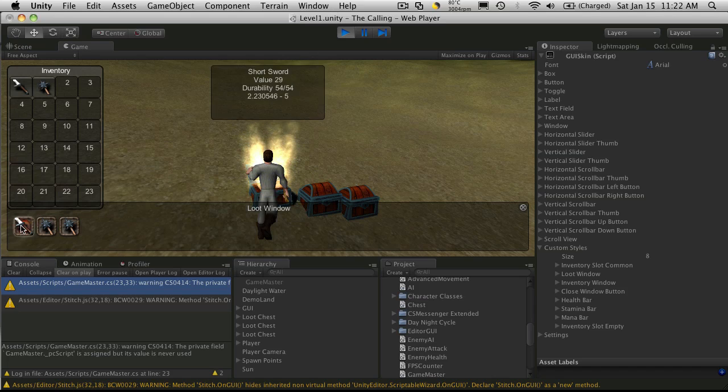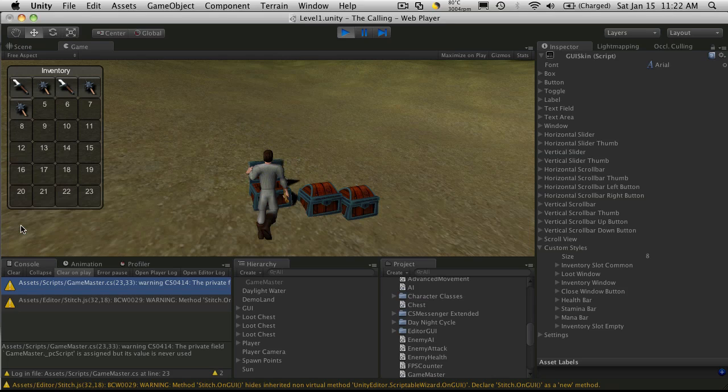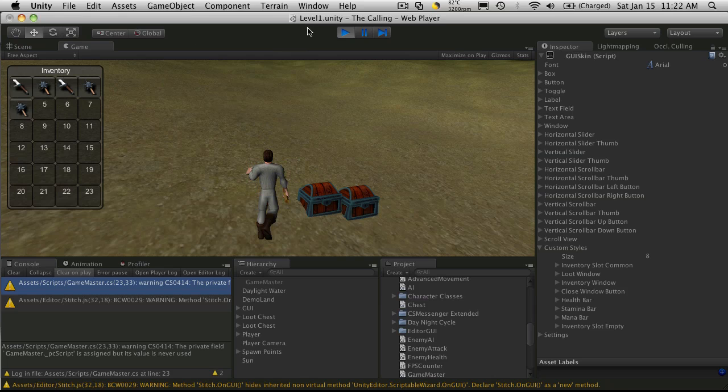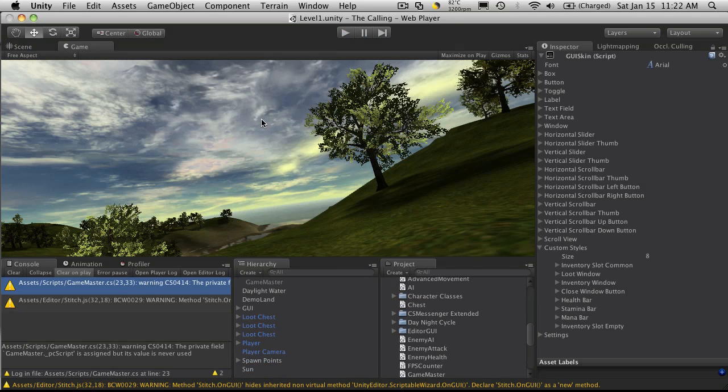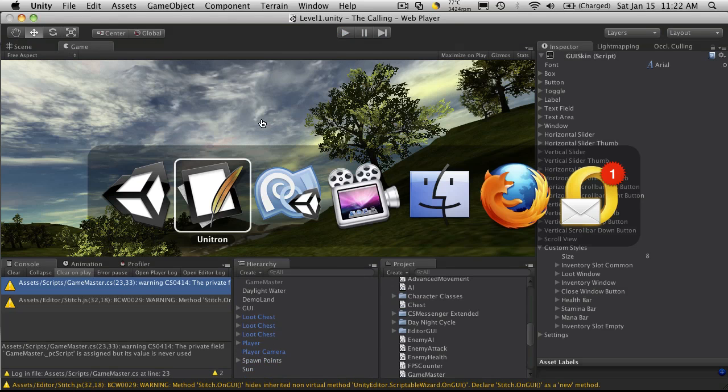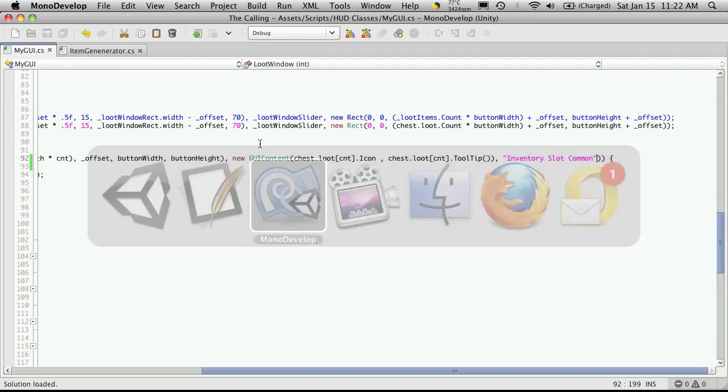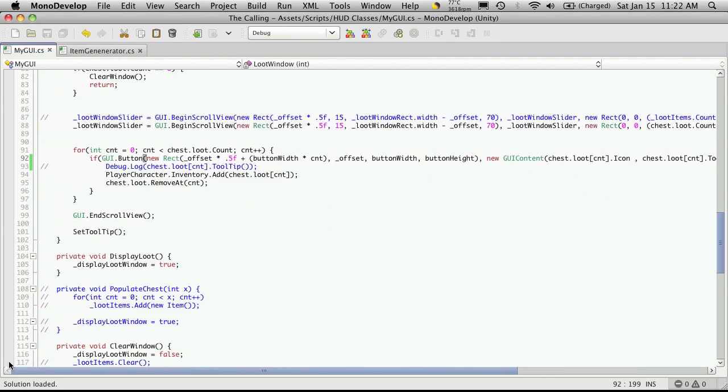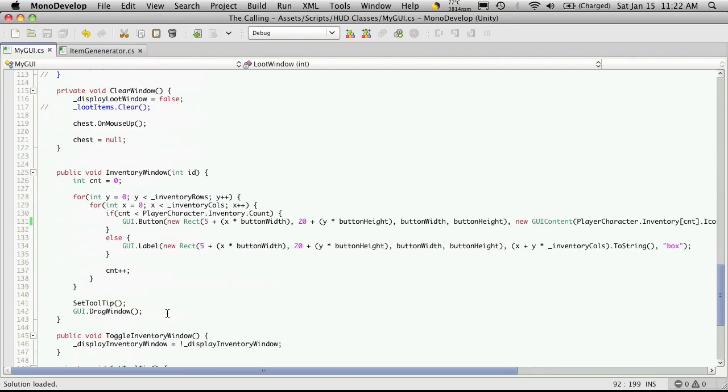And when we add them to the inventory, they're not there yet. So I'm going to go and adjust that in the inventory as well. So I'll come back to MonoDevelop. I'm going to go down to our inventory window function.